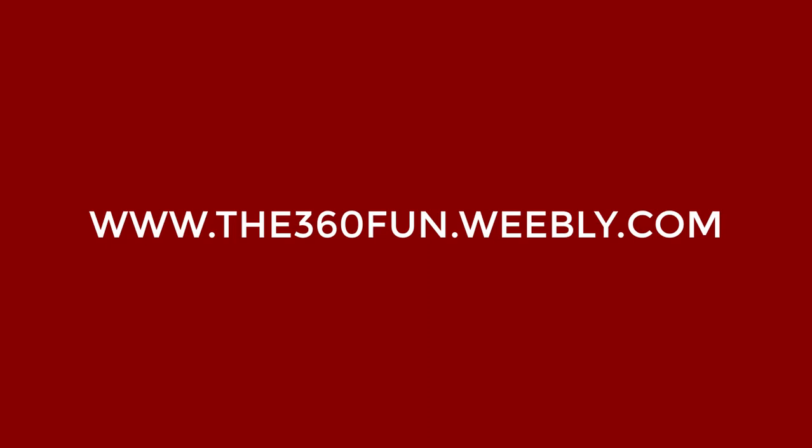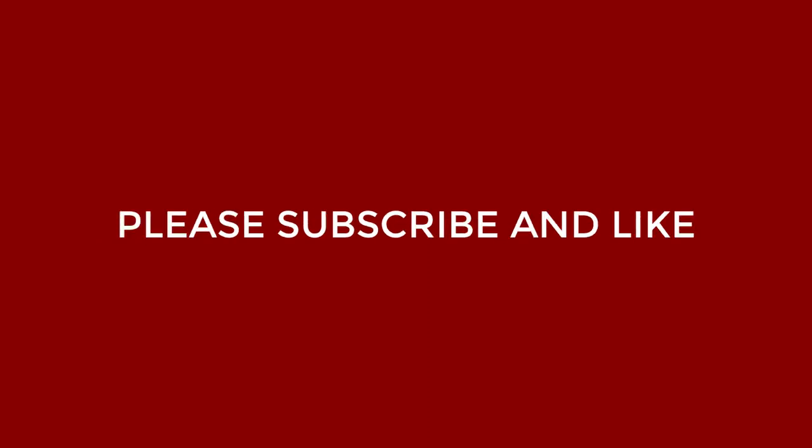If you enjoyed watching this video, please don't forget to subscribe. Thanks for watching.